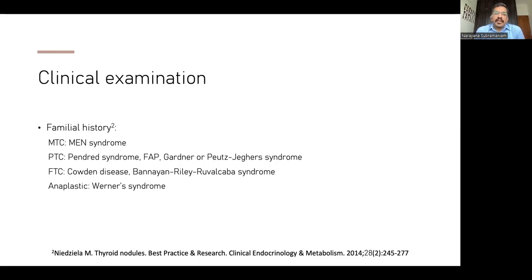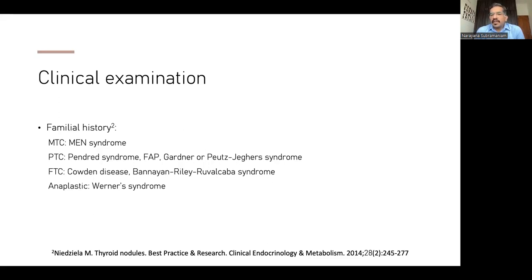For follicular thyroid cancer, you have Cowden's disease and the rare Bannayan-Riley-Ruvalcaba syndrome — associated with hemangiomas, lipomas, and rarely follicular thyroid cancer. Anaplastic thyroid cancer is very rare and aggressive; it can be associated with Bannayan syndrome, not very common, but there is a link.